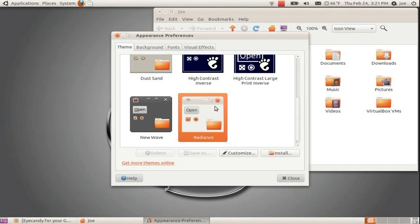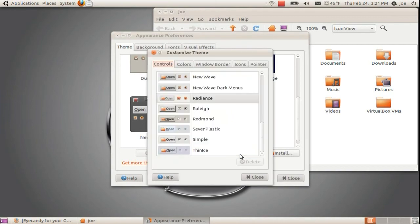If you want, you can customize your own. Click Customize at the bottom of the window.